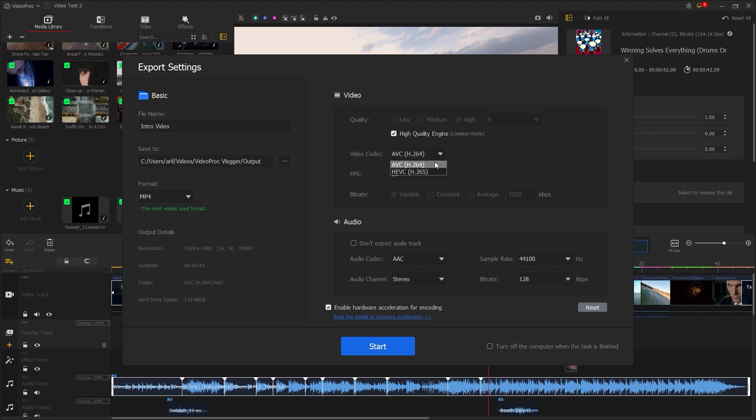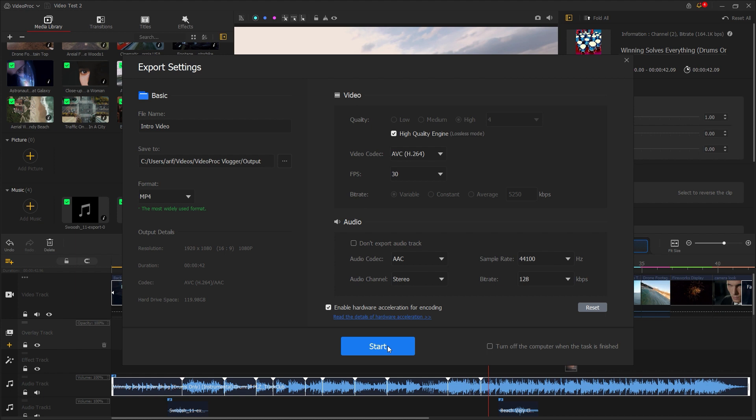Next, for video codec, H.264 is selected by default and we can keep it that way. For FPS, we usually choose 30 FPS for regular videos. If you don't want to export your audio with the video, you can disable it, but in most cases, we export audio with the video. The reset option can be used when you want to return to the default settings. When you are satisfied with all the settings for exporting your video, just click Start to begin the export process.